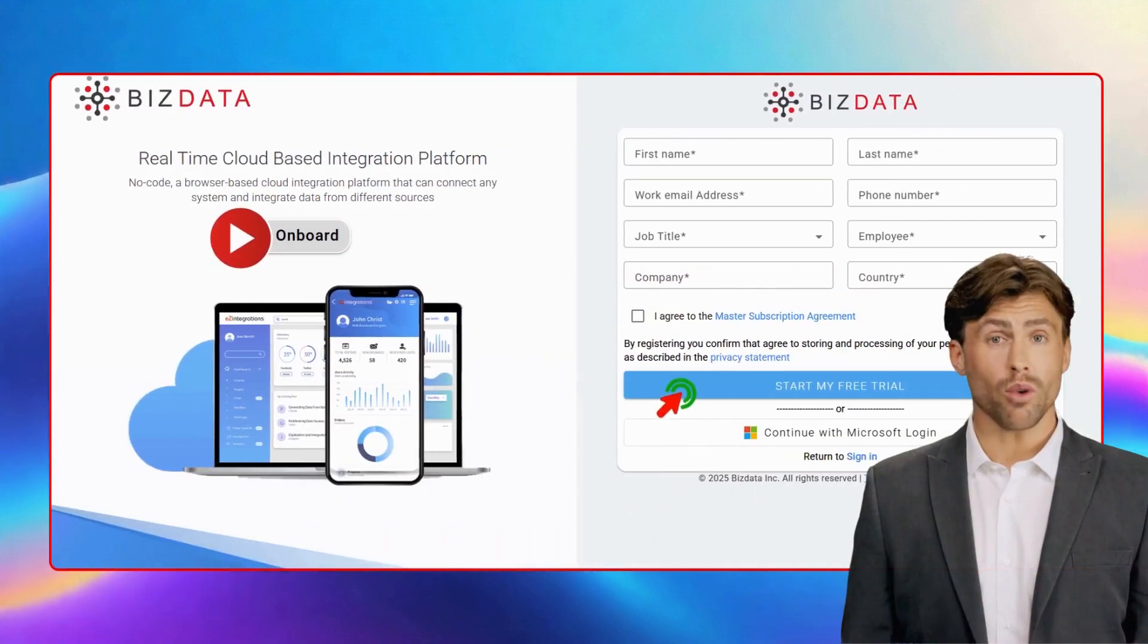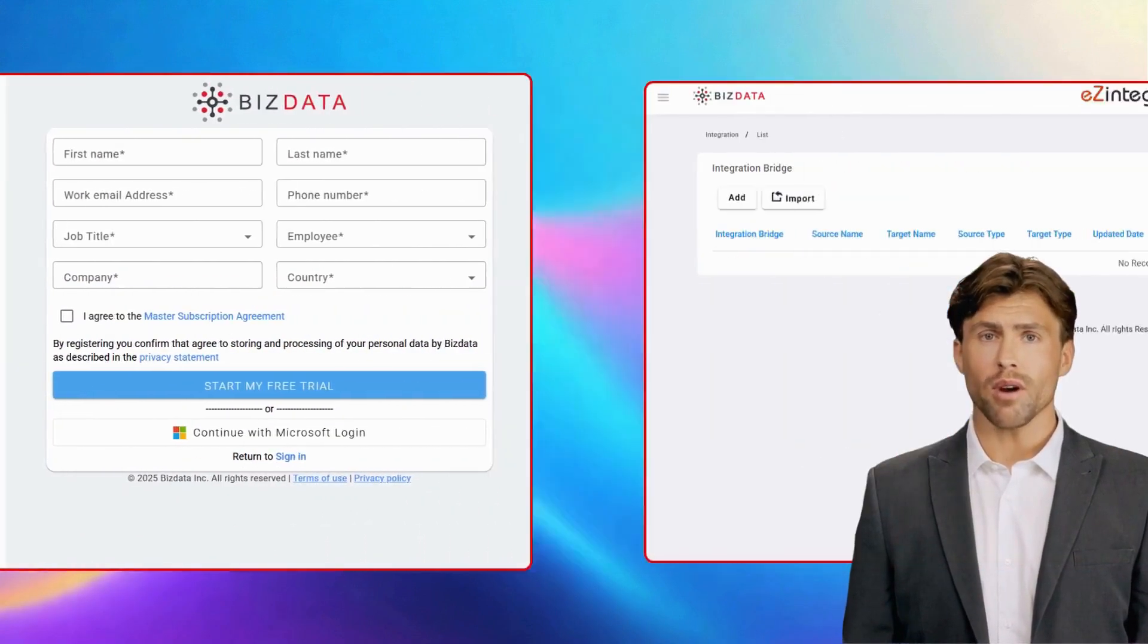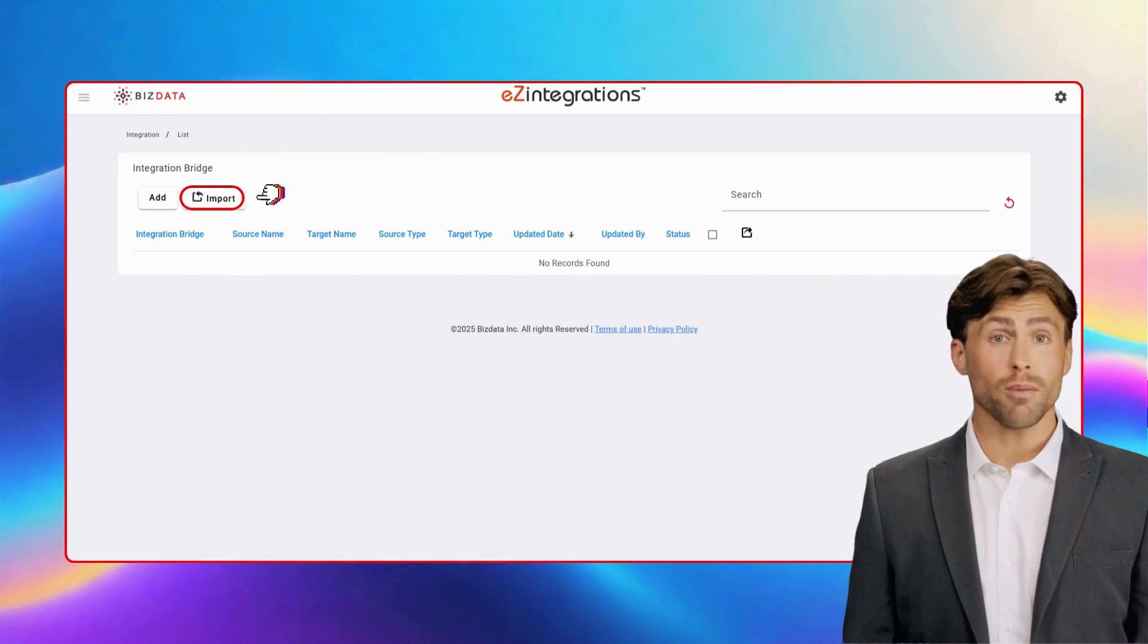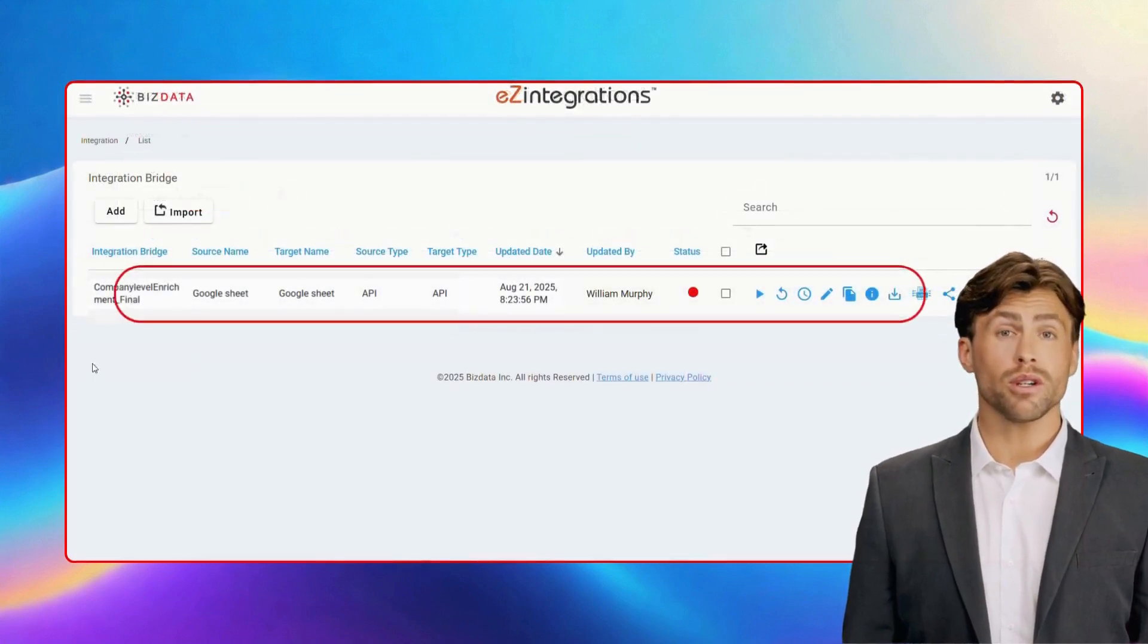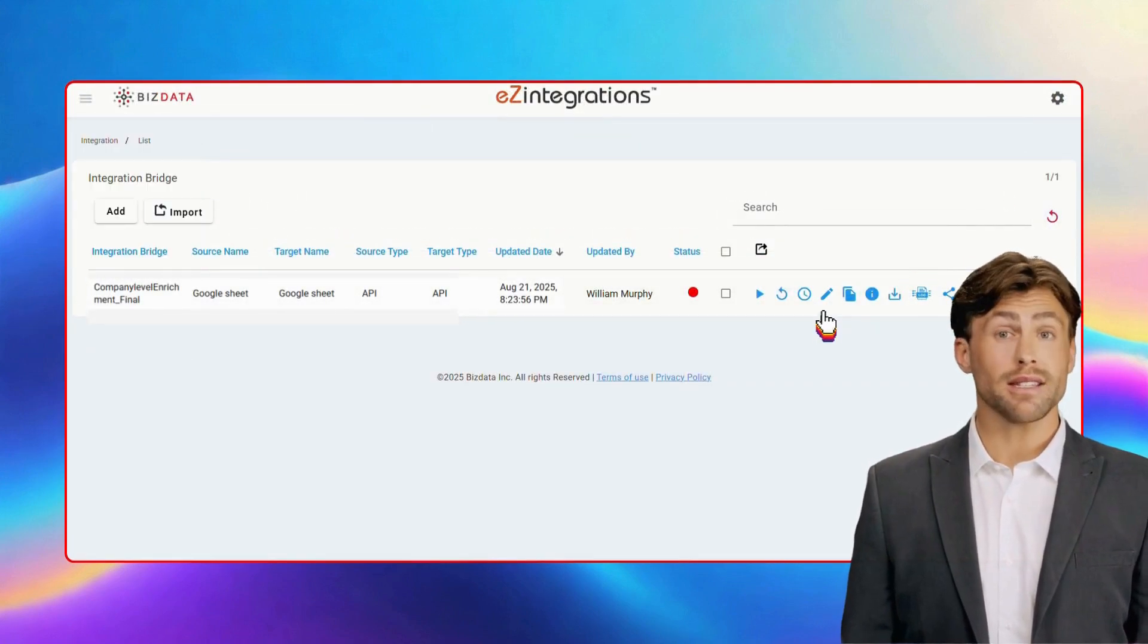Now go to our website and sign up. Now import your bridge by simply clicking on the import button. Once it's imported, you can see it in the dashboard. To edit it, simply click on the edit button.